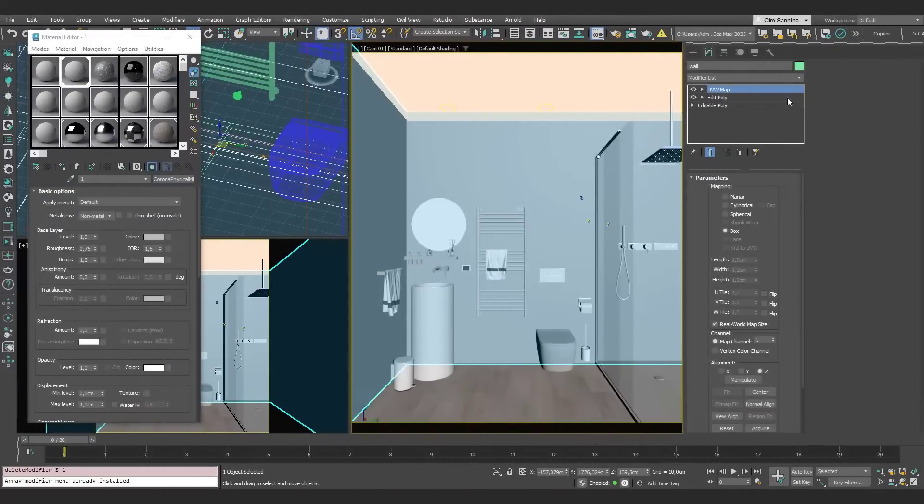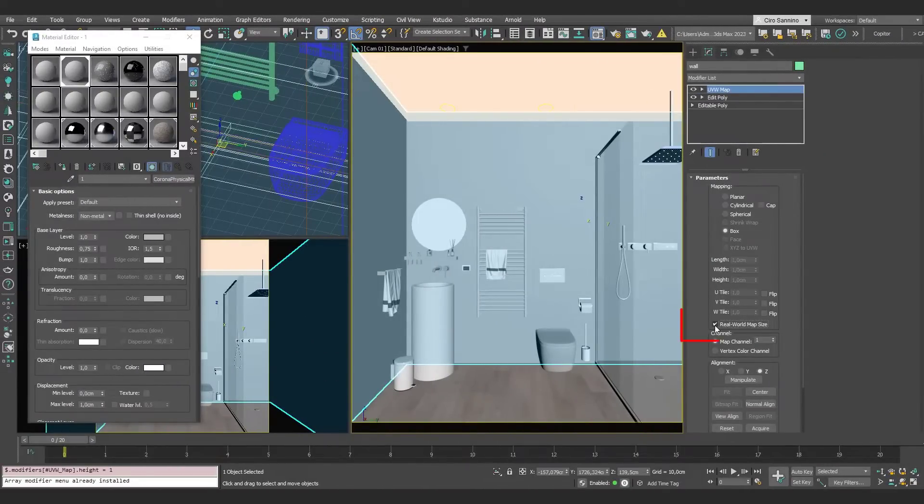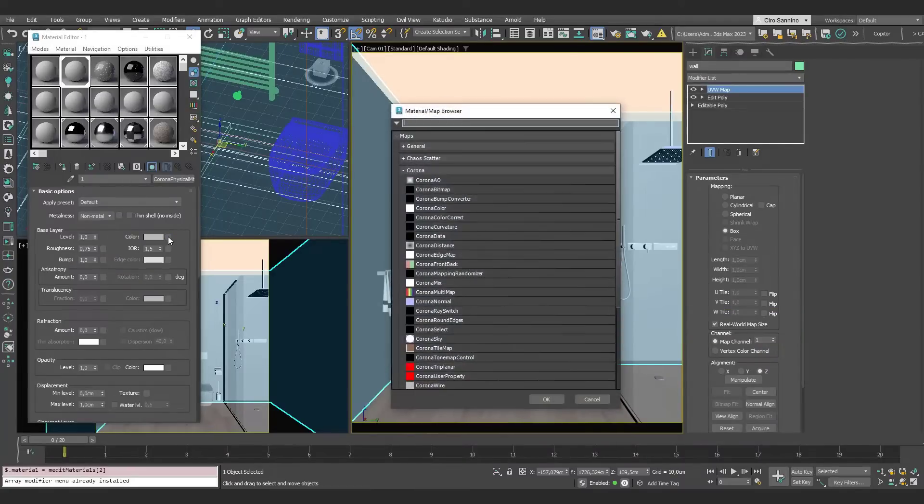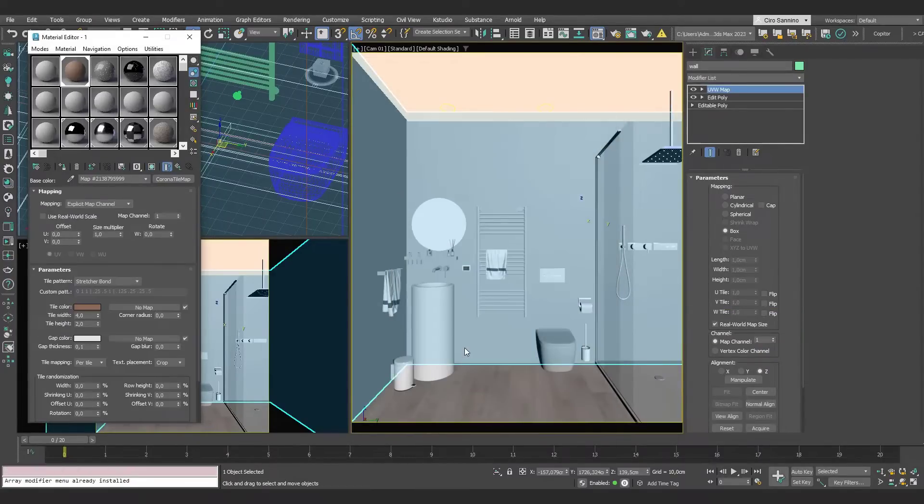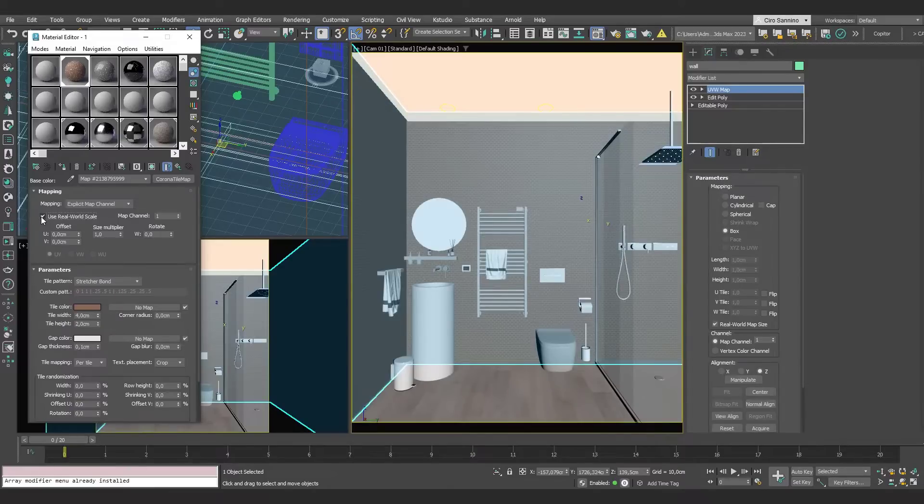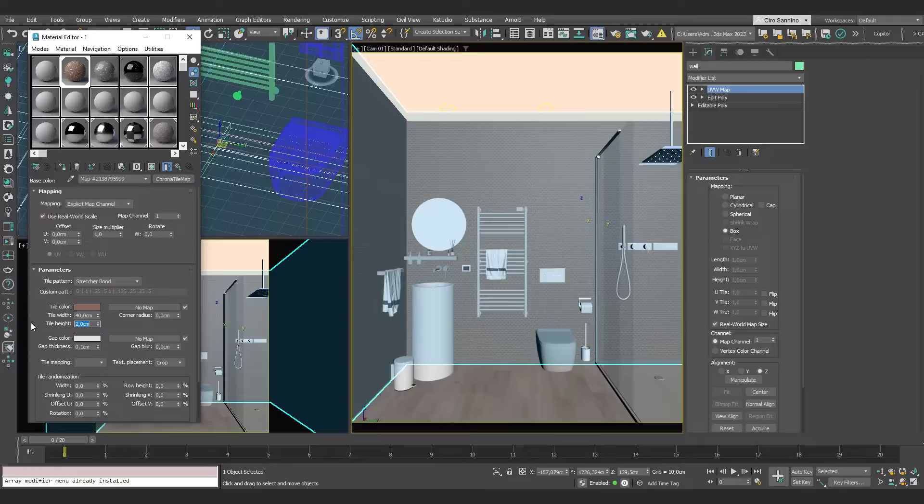Let's start by making sure that UVW Map modifier on the wall has Real World Map Sites enabled. Then add a Corona Tile into Diffuse Channel. Here we enable the same function, and we'll see a preview directly in the viewport of what we can produce parametrically with this amazing tool.